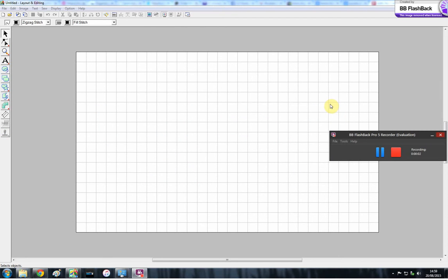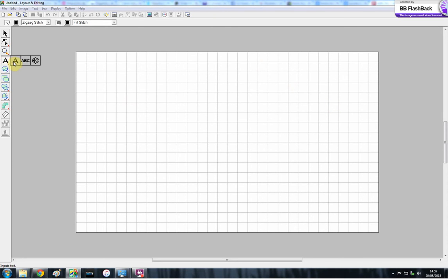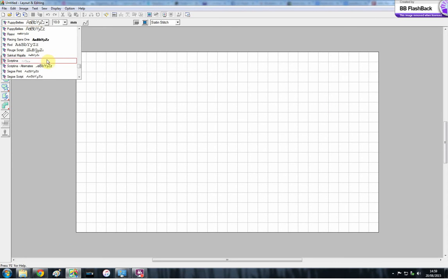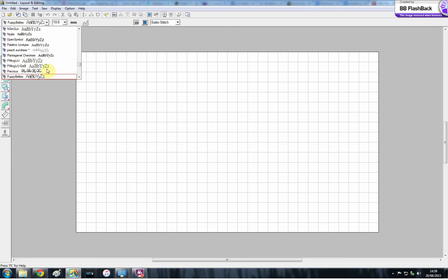Hello all again. I'm going to show you how to install fonts so that you can use them as a TrueType font. I've installed a few here. I showed you puppy bellies. I've got a few more.